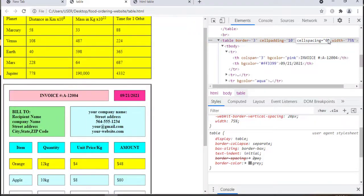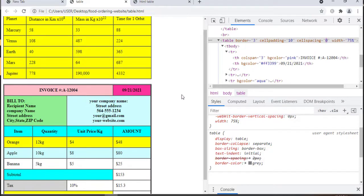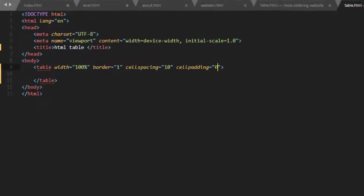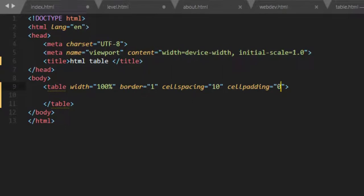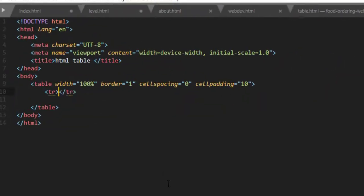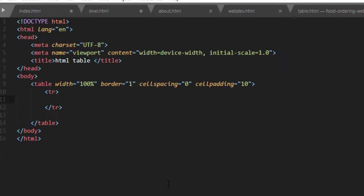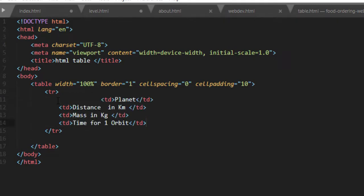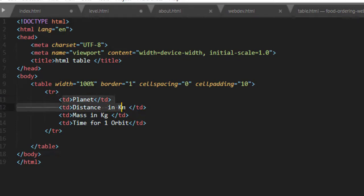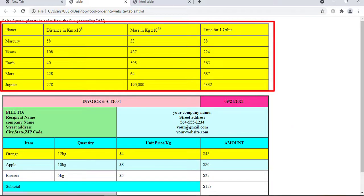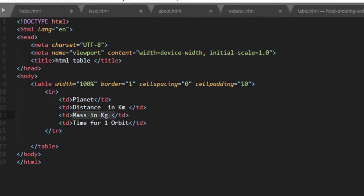Once we have defined these attributes, we can start adding rows and columns. Each row is defined by an open and closed TR tag, which stands for table row. So I will create one row to begin with. Inside each row I can create any number of columns. That means within the table tag we nest rows, and then within each row we nest a series of cells. These cells are the place where we put our content.